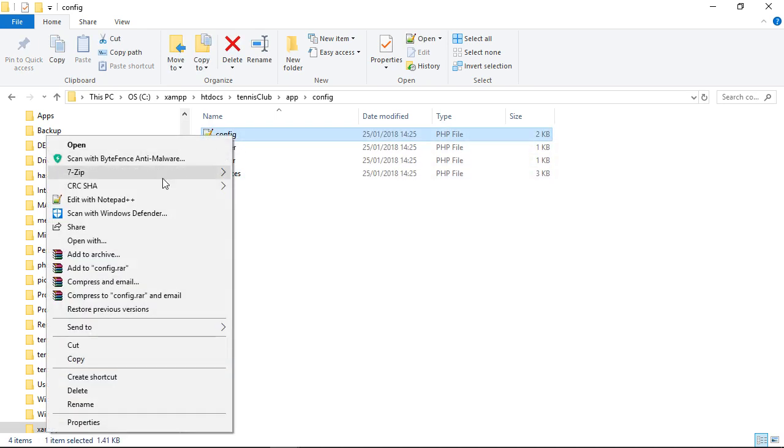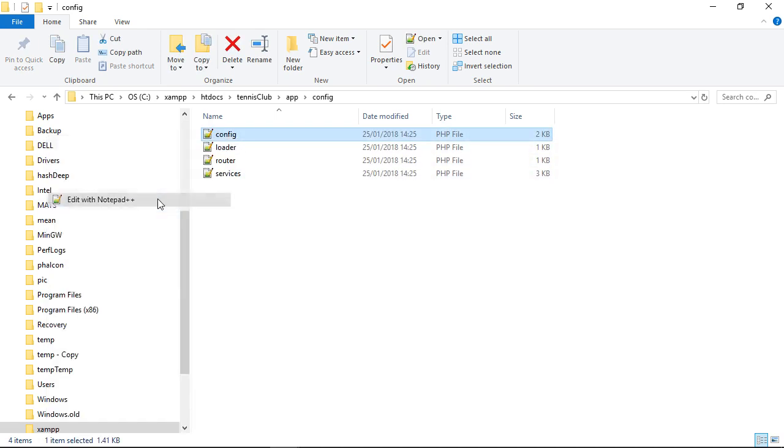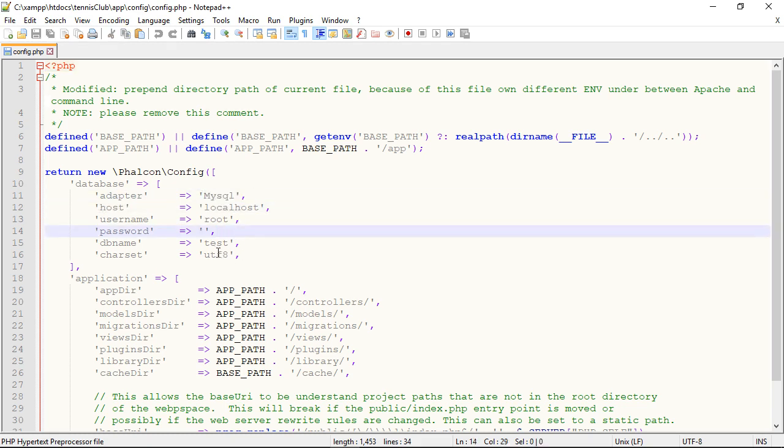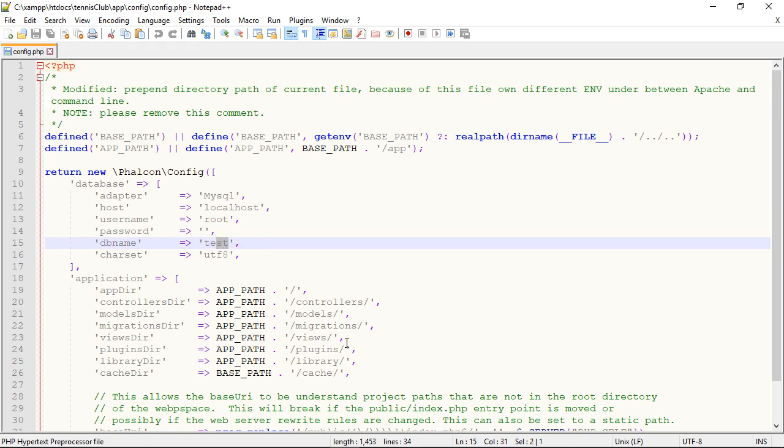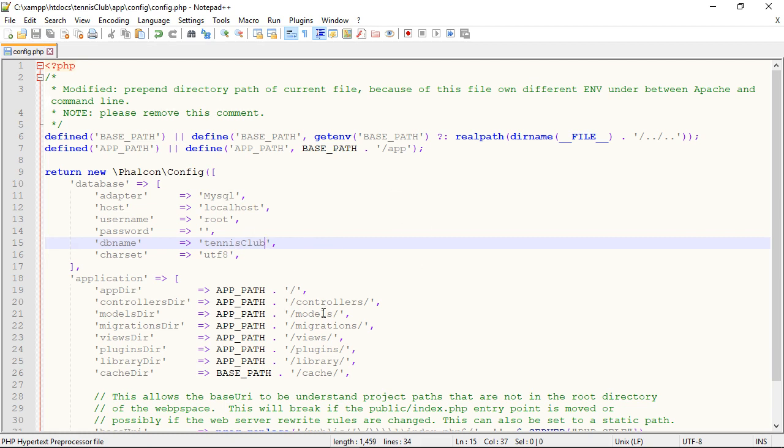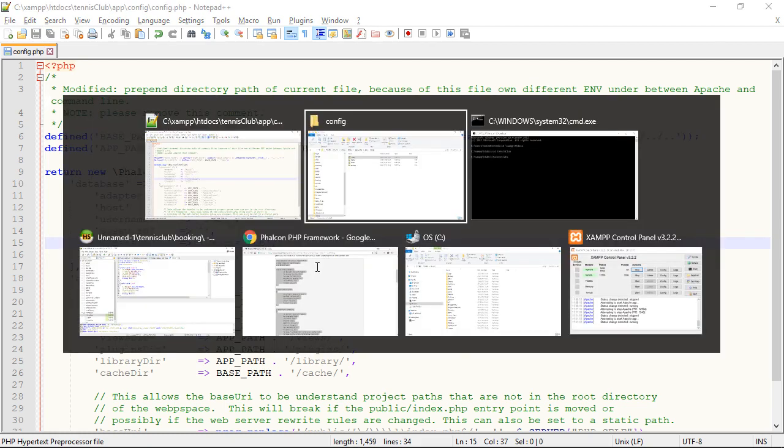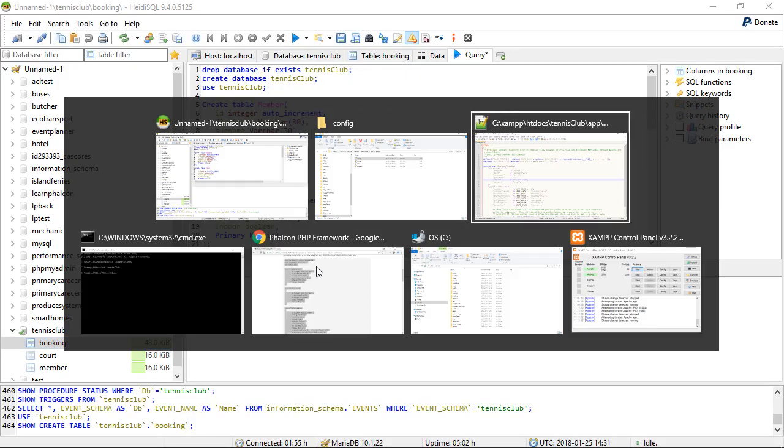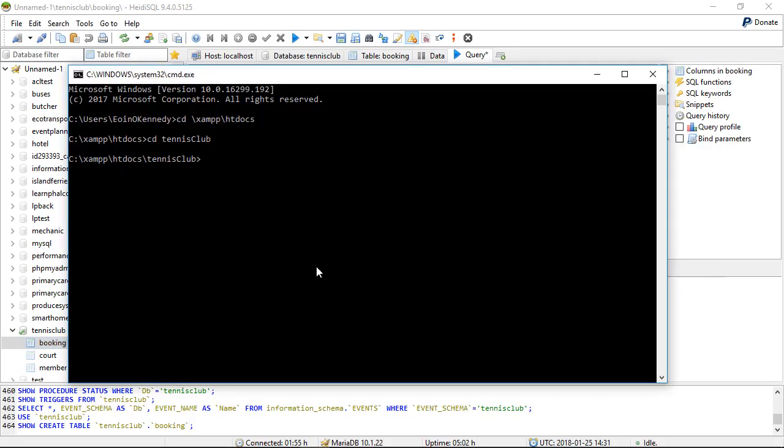And a config file. And the config file has, among other things, the database credentials. The initial project is designed to point to a database called test. We now have a database called tennis club. So I'm going to change this in the credentials. So I'll leave root and localhost for the moment, since we're just practicing.